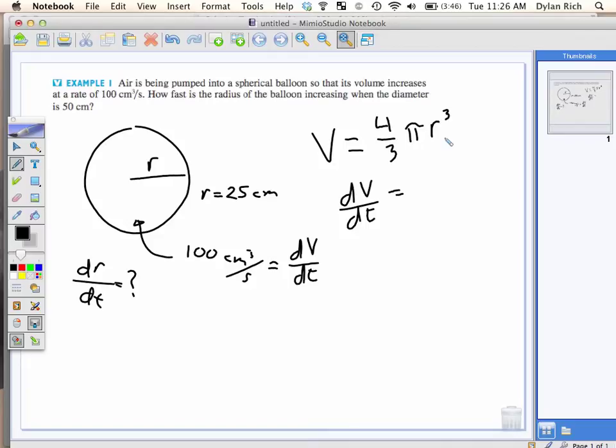Do you guys all see that it's a function within a function? R is a function — we just happen to not know what the function R is with respect to time. So we can still take the derivative of it. I'll bring that 3 down and make it a 2, times the derivative of the inside. What's the derivative of the inside? dR/dt. You don't use R prime in this stuff.